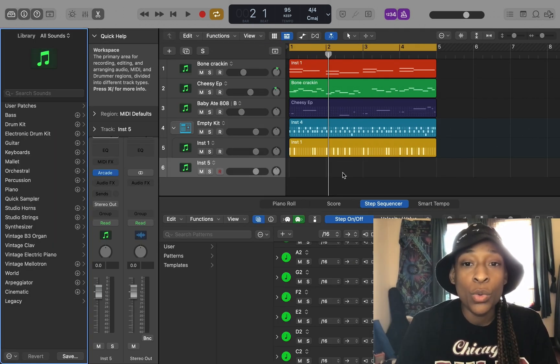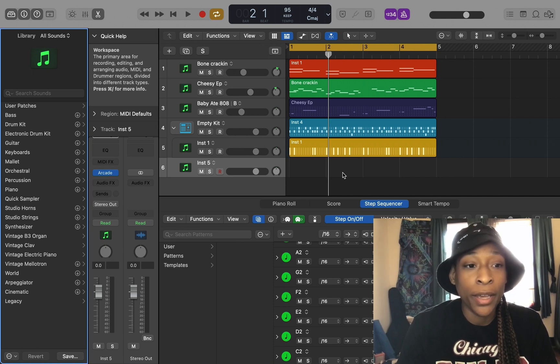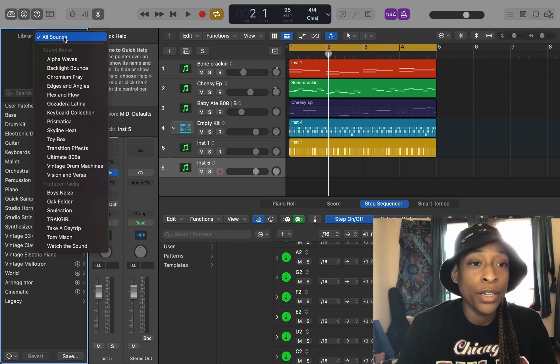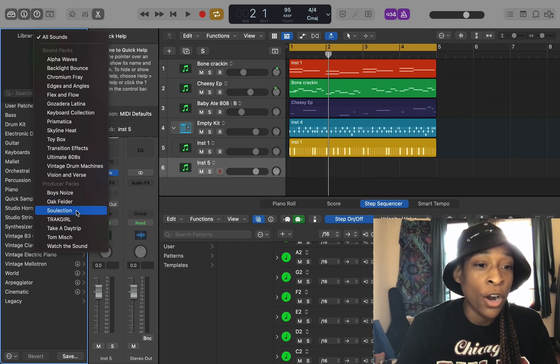So we're in Logic Pro X, okay? You go here and you don't see a certain Artist Pack.